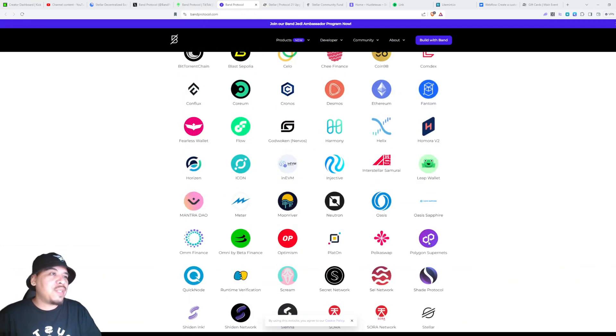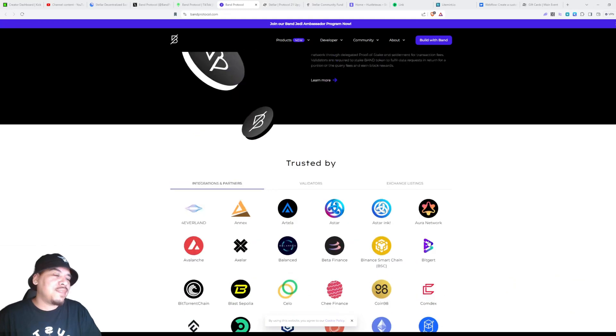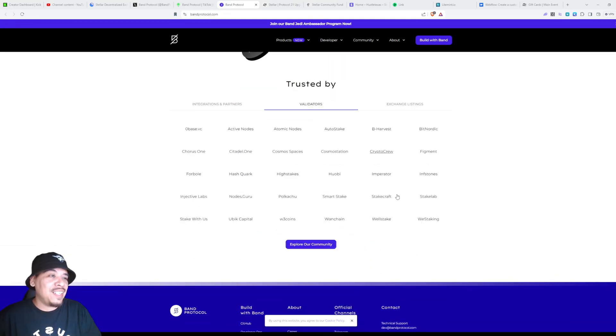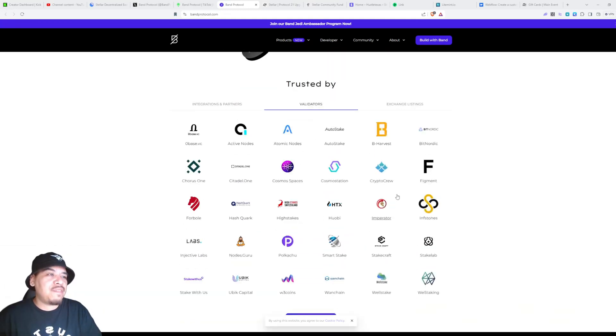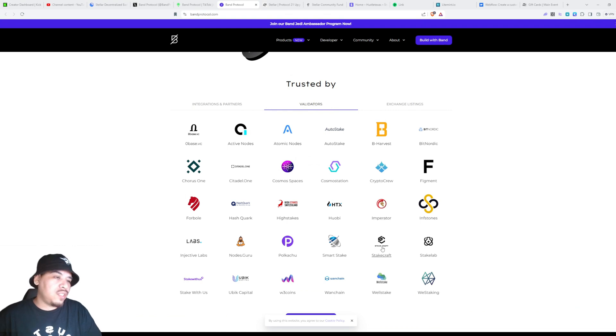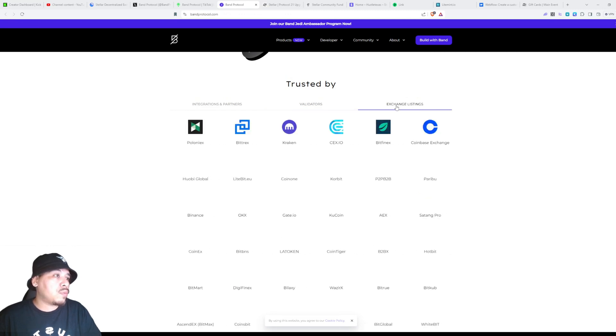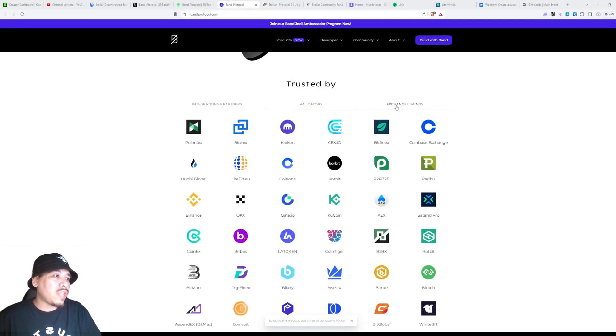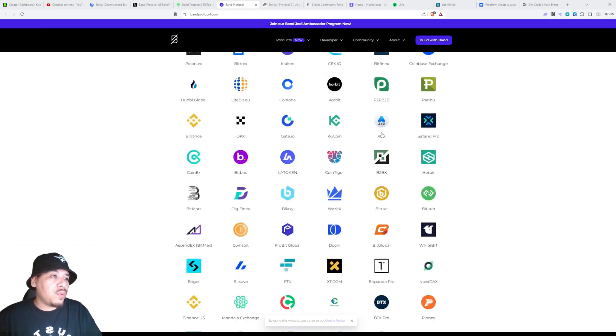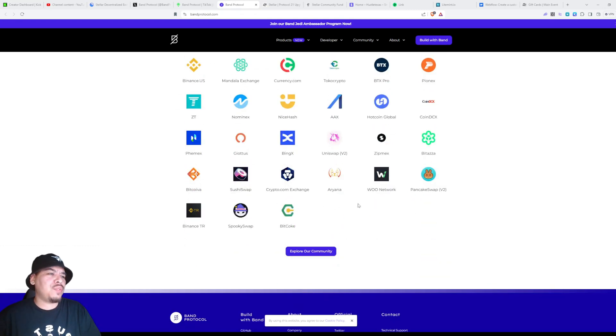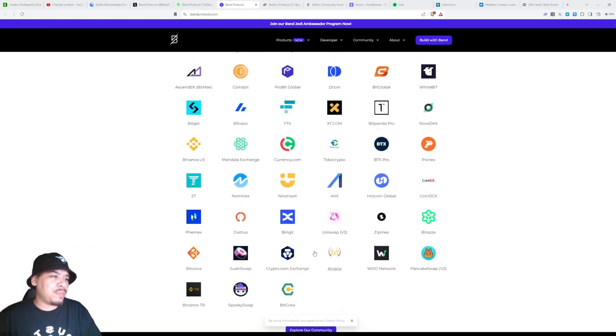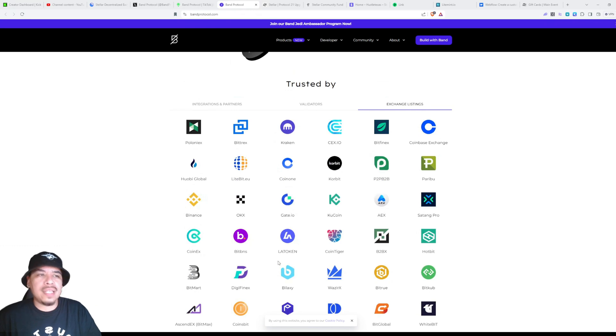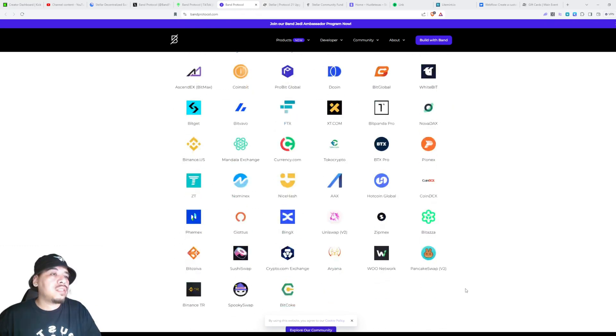Those are just the partners. Then you got the validators, which is a whole other thing. You got some of the best validators in here. Then you got the exchanges that it's available on, which is almost every exchange. You can buy Band anywhere on any exchange.